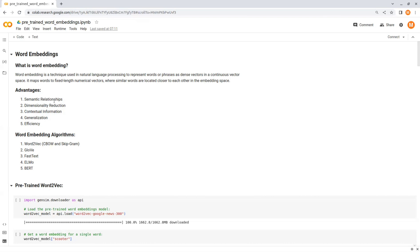The third advantage of word embedding is that word embedding can capture contextual information and semantic similarities between words based on the distributional hypothesis. According to this hypothesis, words that appear in similar contexts are likely to have similar meanings. By leveraging the context in which words appear, word embedding can capture more nuanced relationships compared to other text representation methods.